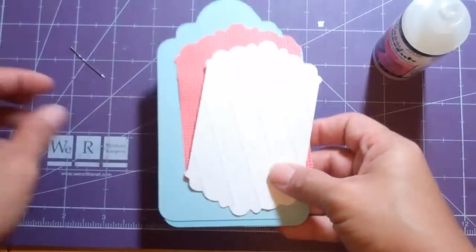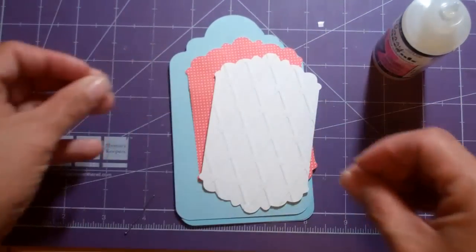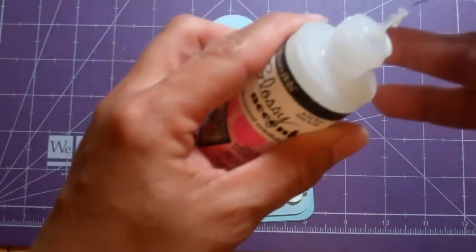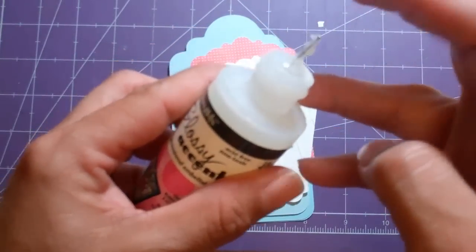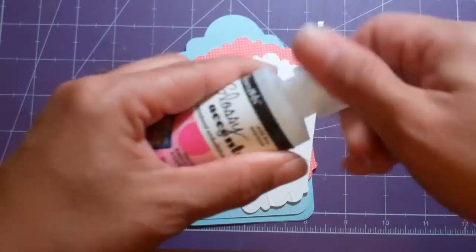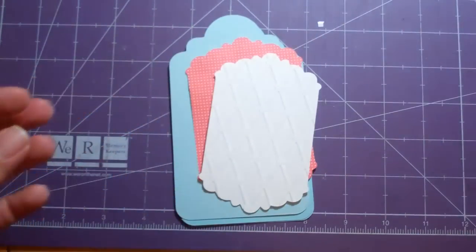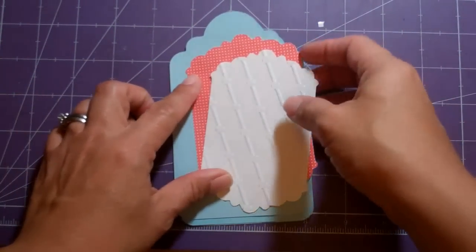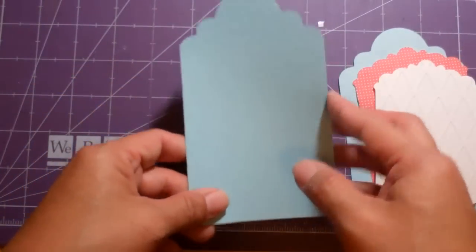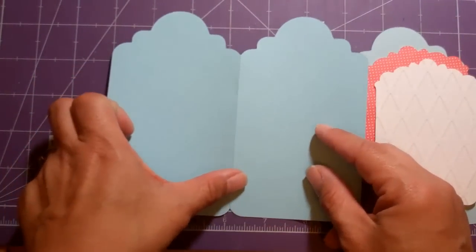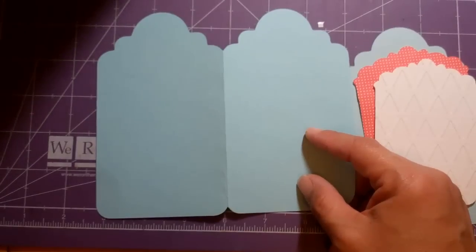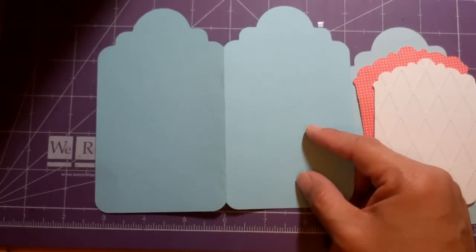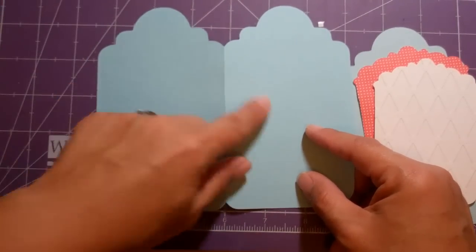And then the card base is a shape card. I like to put this pin in my glossy accents to keep it from clogging. The card base is a tag that was welded from the Preserves cartridge and I cut that at five and a half inches.